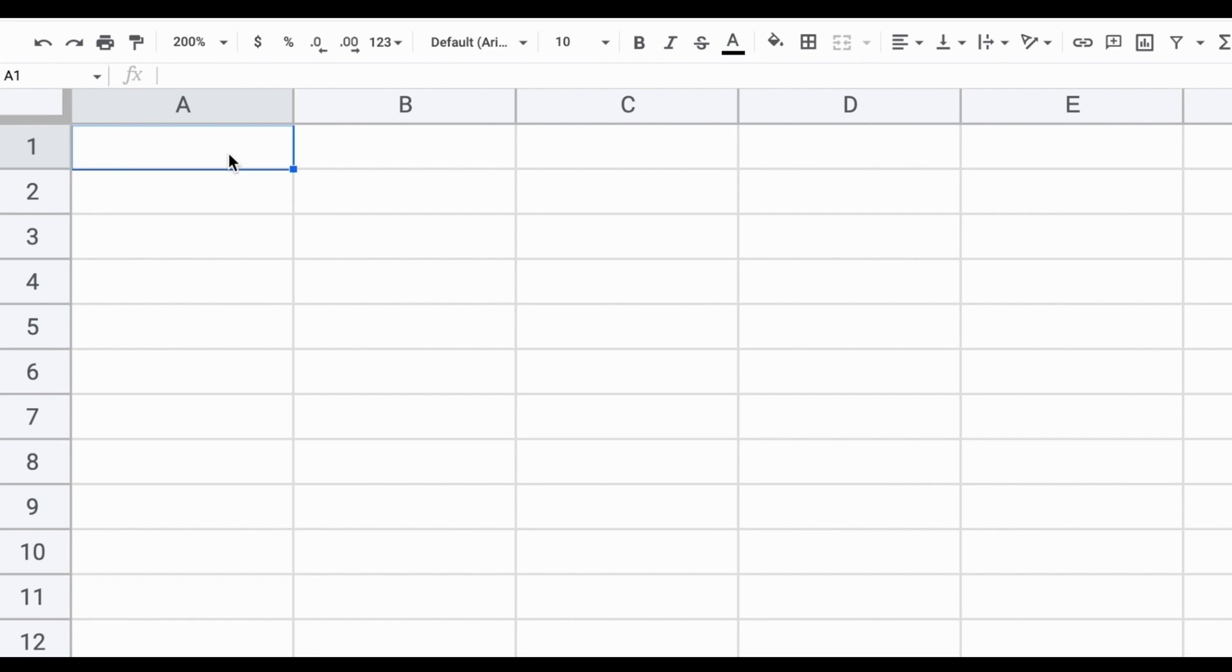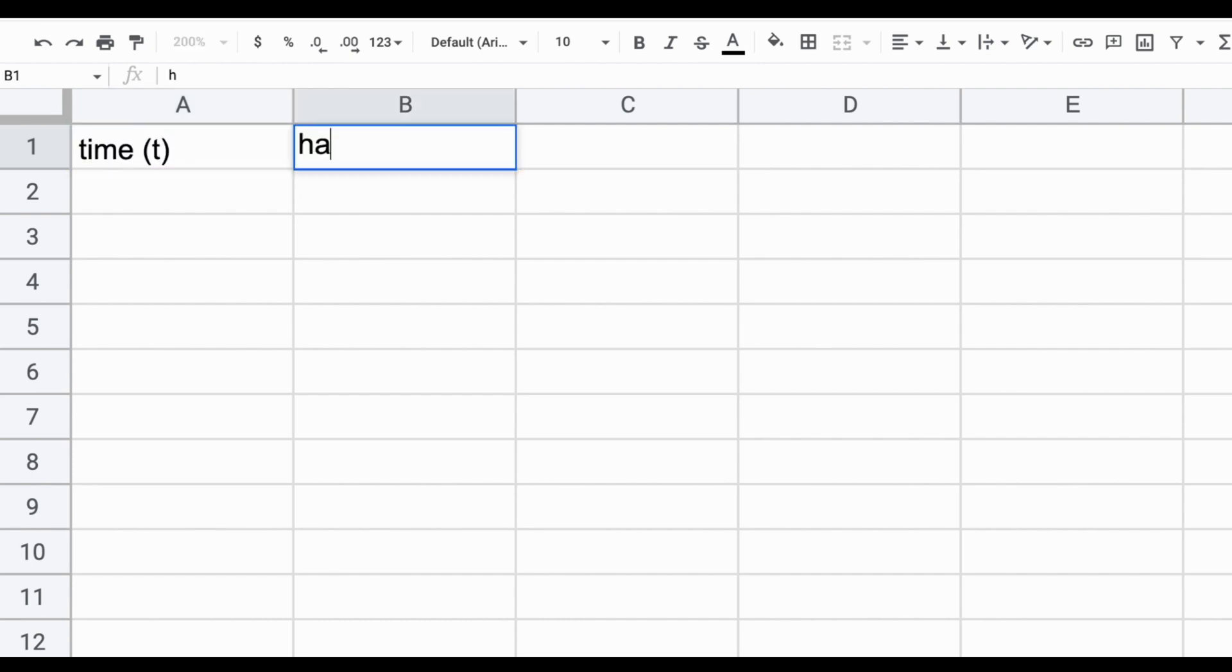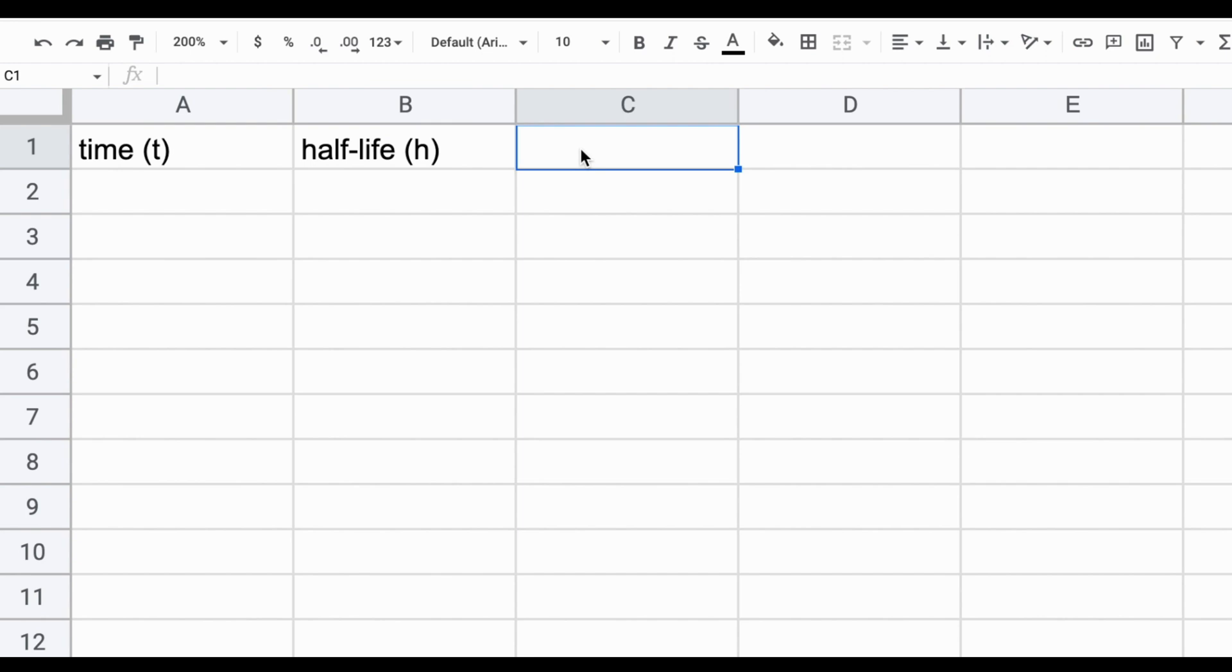One of those is time. Another of those is half-life. And lastly, we know that both of those are related together to generate a certain amount of P, or proportion, of element remaining that we started with in the rock.